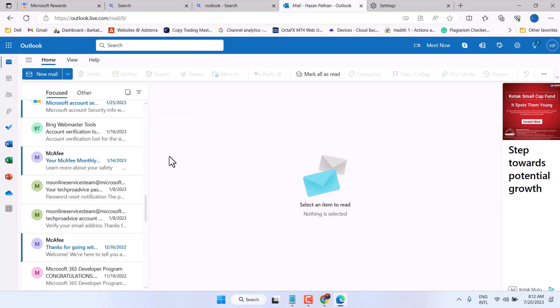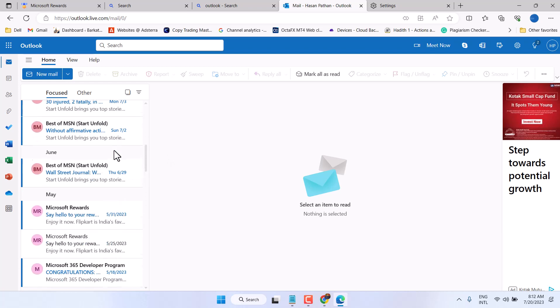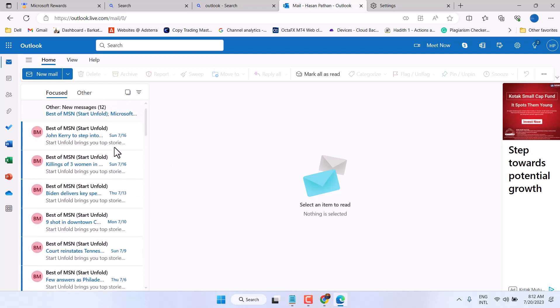So guys, open your Outlook and click on Settings.